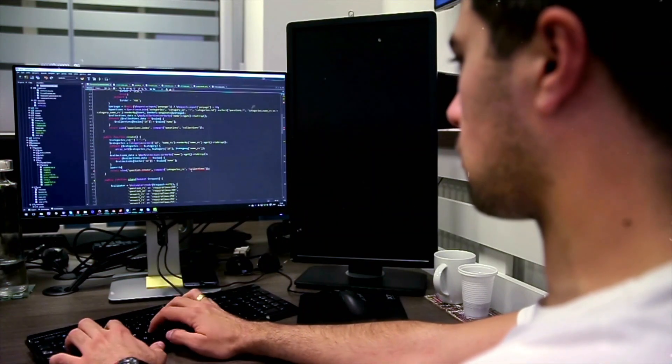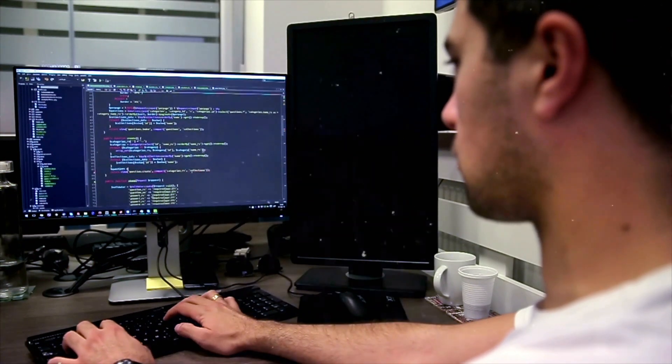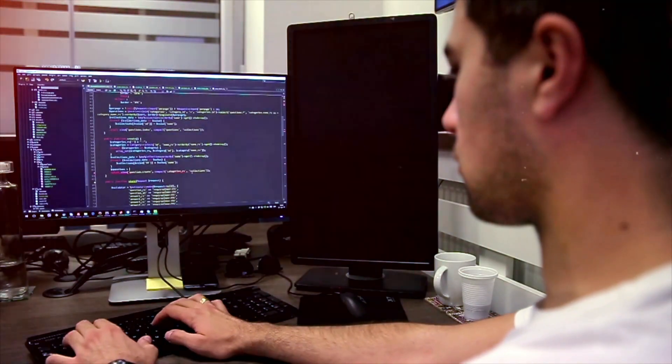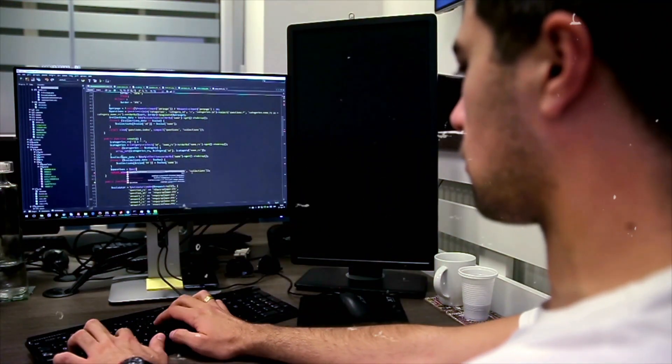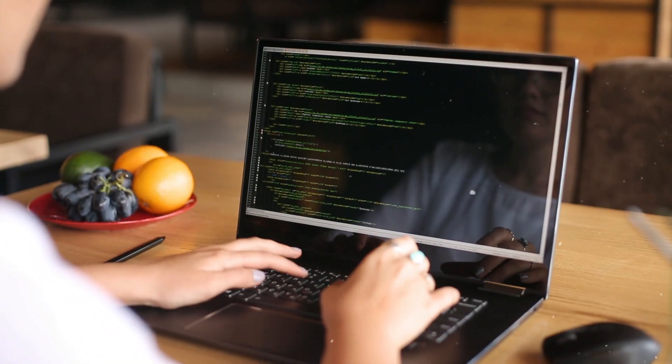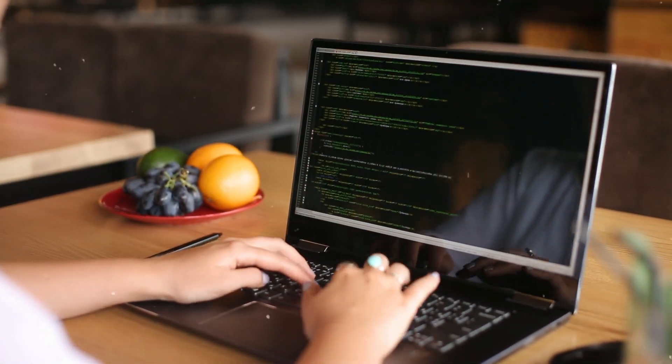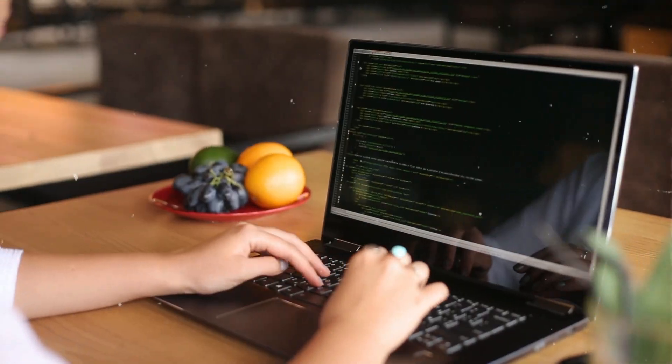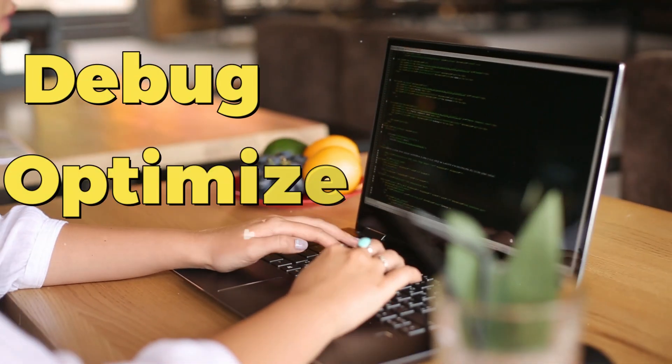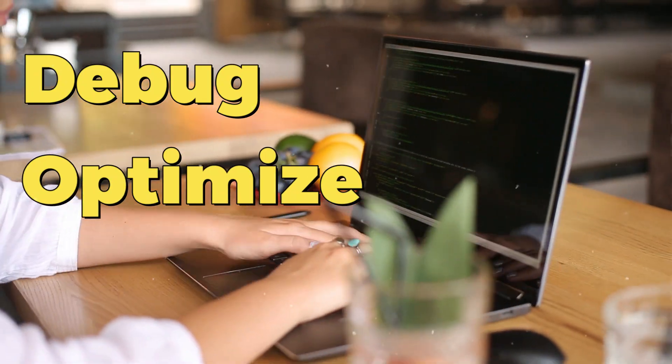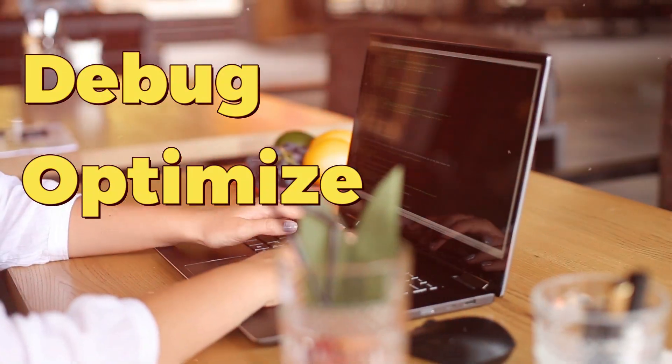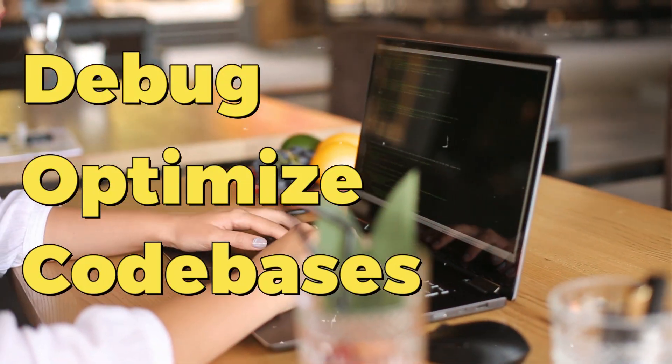Well, artificial intelligence is no longer just a tool. It's a player in the coding world. We now have AI that can debug, optimize, and even write entire code bases.